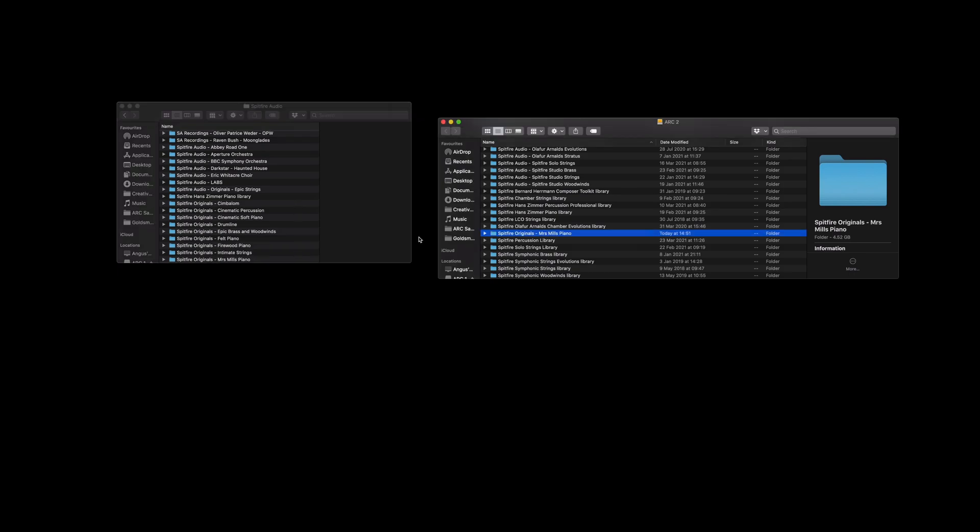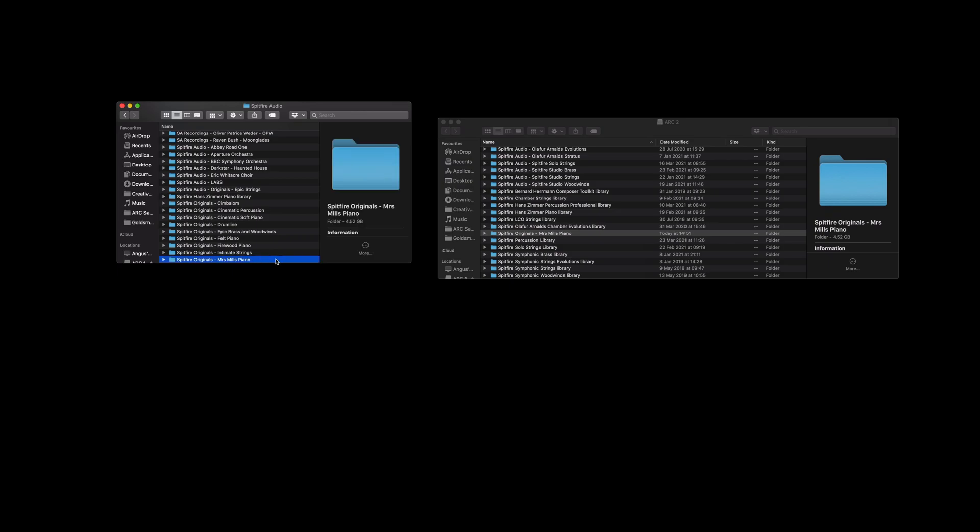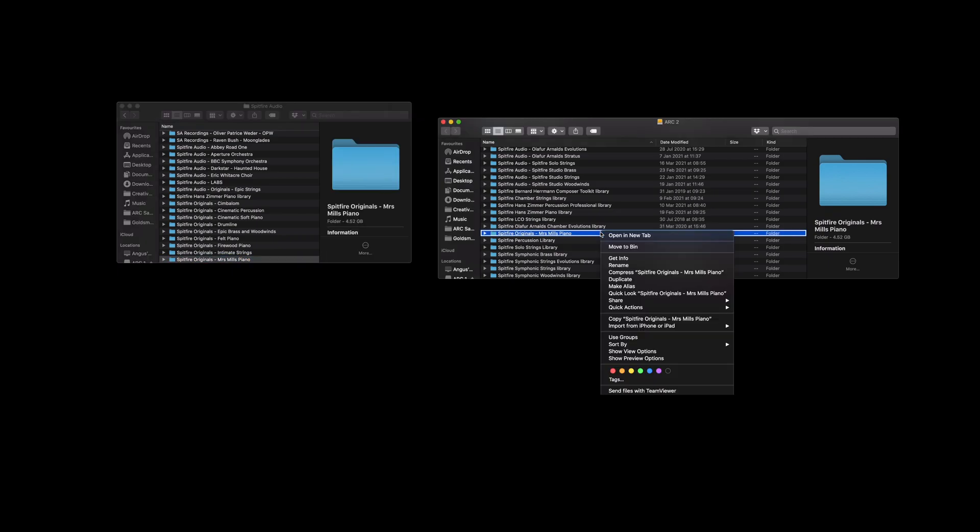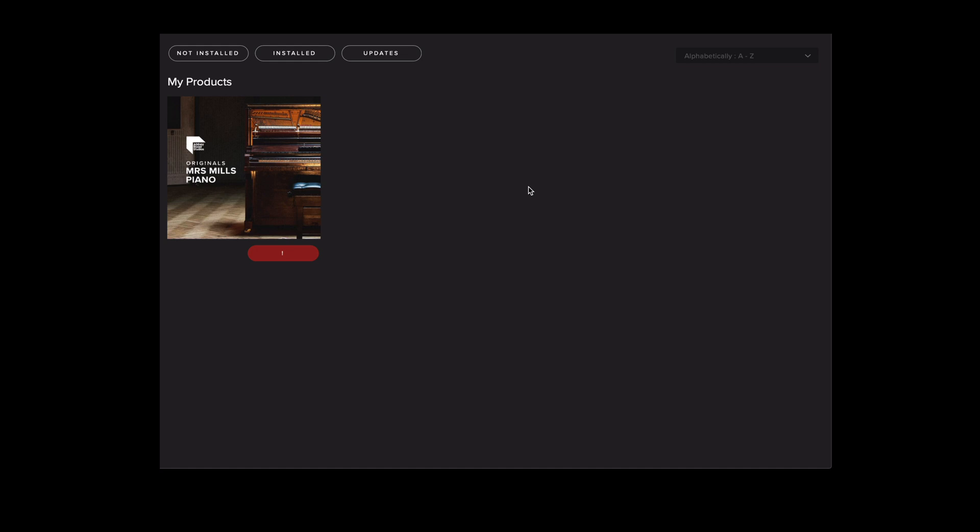Now that we've moved the folder to our second hard drive here I can now delete it from the original location. When we now open the Spitfire Audio app you'll notice that the library has a red mark next to it. This is because the plugin can no longer locate the library contents folder because we've moved it to a different location.